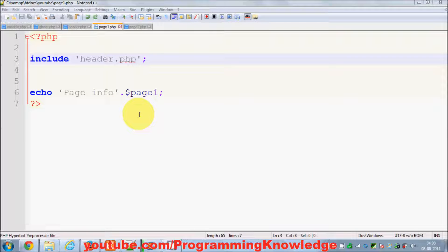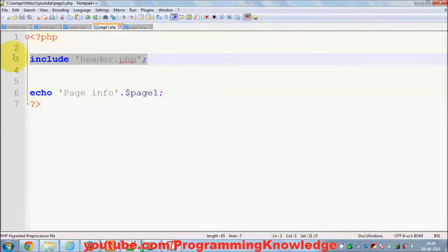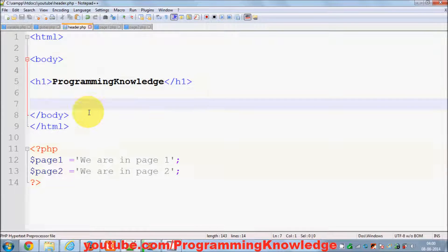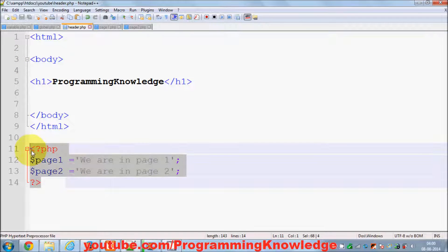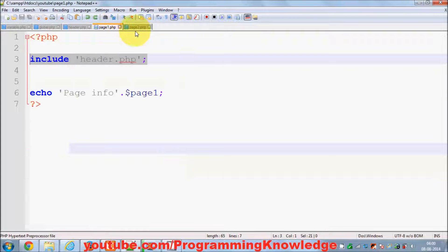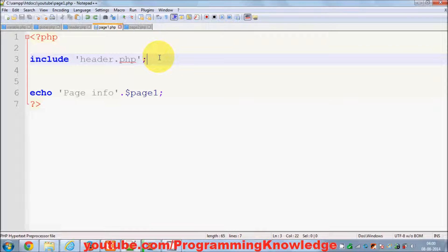In the last video I showed you how to use the include and require functions to include files in your PHP program. I demonstrated how to use include and require, including a simple header and PHP variables into page1 and page2.